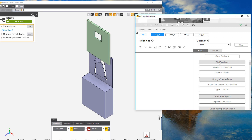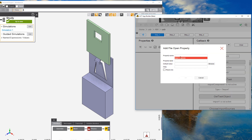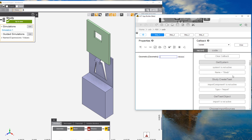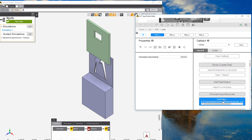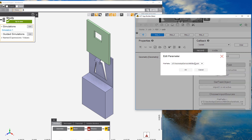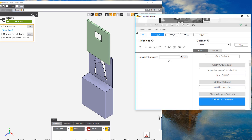In this step, we've manually selected a file, but we can easily modify that by setting an Add File Open property. This gives us a graphical user interface input location where we can select the right geometry, and we just have to change the file path to link it to our XML GUI.